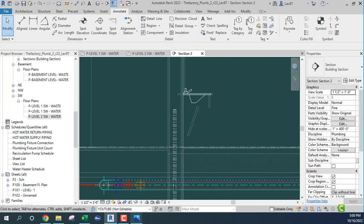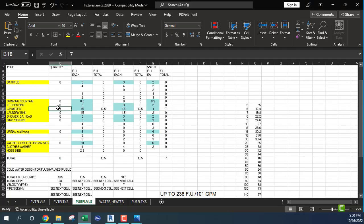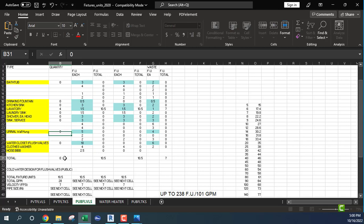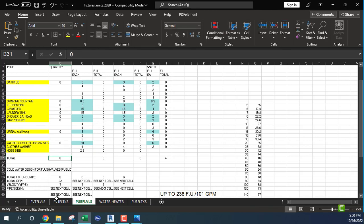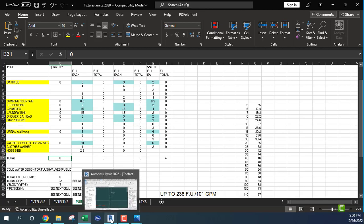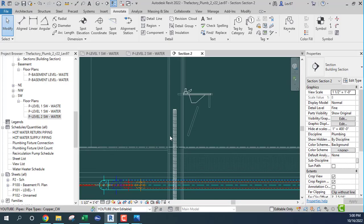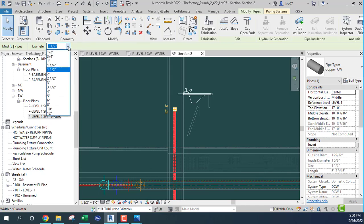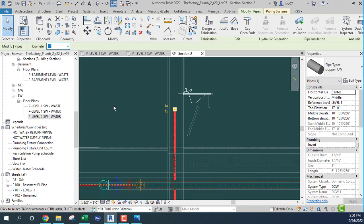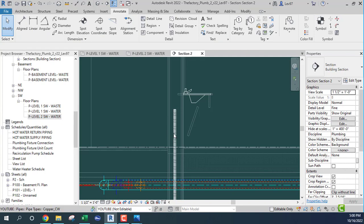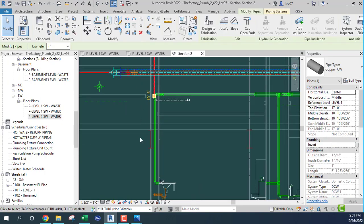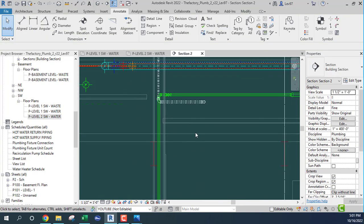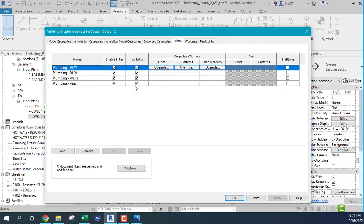This is going to be a different size. There are four labs going to the second level, which comes out to about 22 GPM. You can kind of eyeball it at this point — I would change this to a one inch. Turn off the vent using VV.